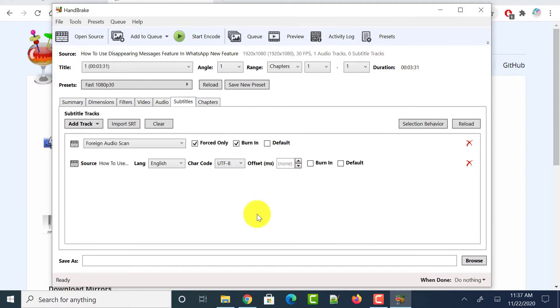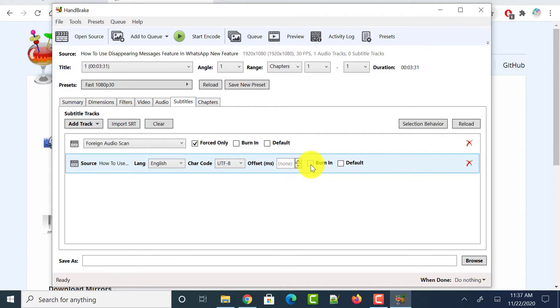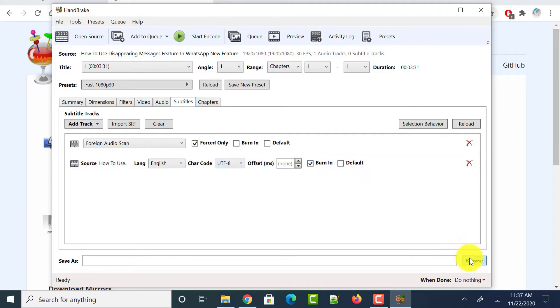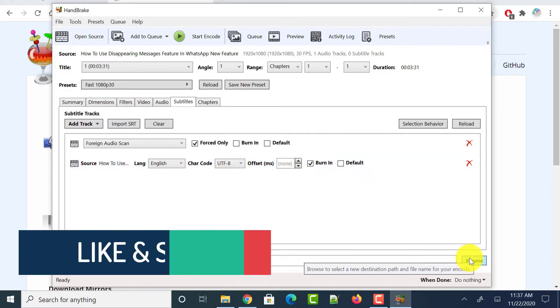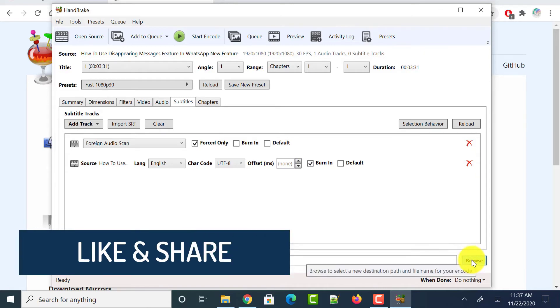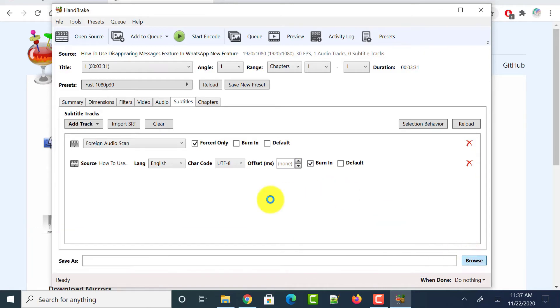Once it loaded into the application, make sure that you check this option which is burn in. Select the checkbox beside burn in. And we need to give the location where you want to save the destination video. Just click on the browse button and select the location where you want to save the video and give the file name to the video and click on save button.